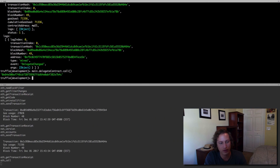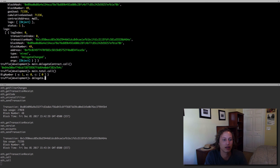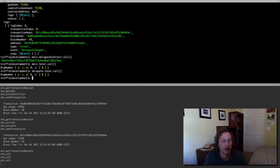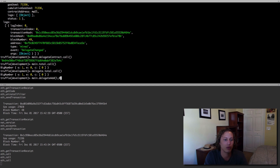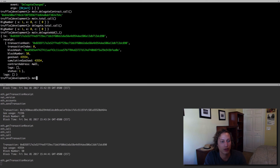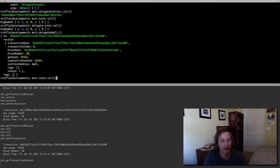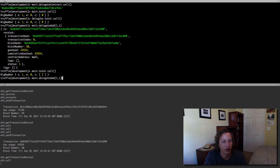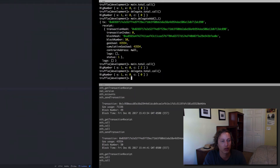Before calling anything, let's take a look at the totals — main.total.call and delegate.total.call. They're both zero, as you can see. If I call main.delegateAdd with one and one, let's see what happens. Main.total.call should be two if we did it correctly — which it is. And if we take a look at delegate.total, it's zero. So by calling delegateAdd, we changed the state on the main contract.